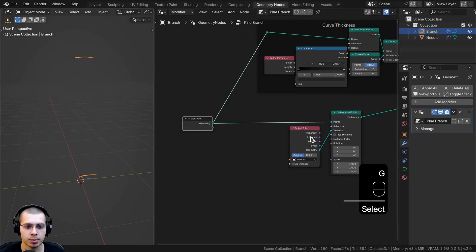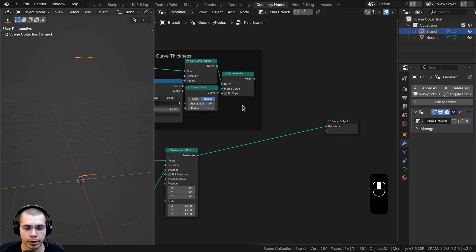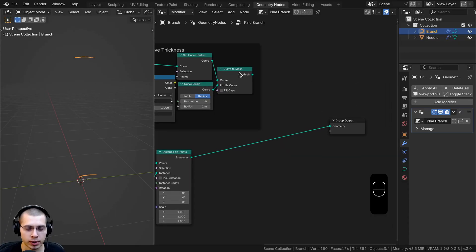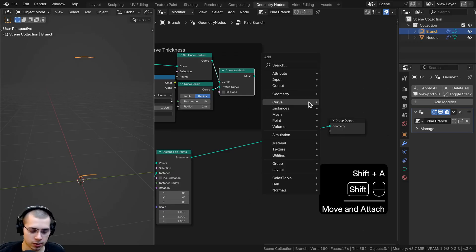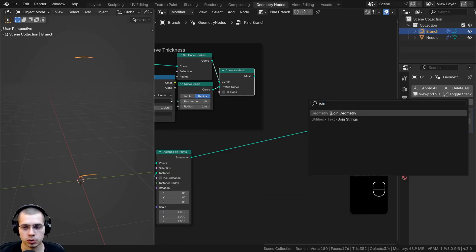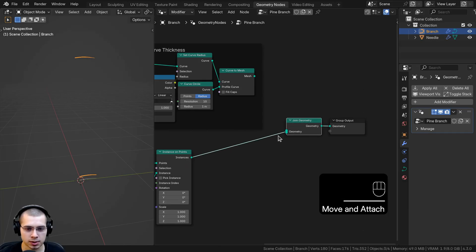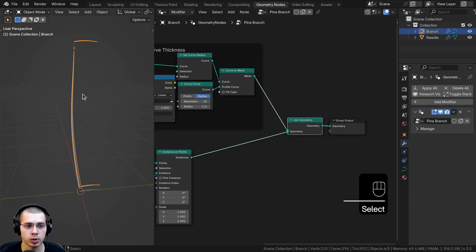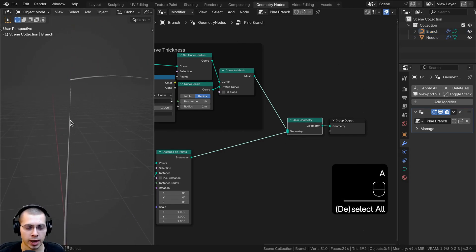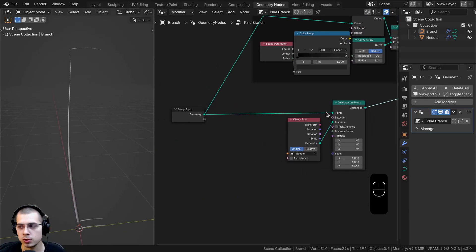I want to add more points along the branch, but first I still want to see the branch thickness, so I need to join them together. I'll search for Join Geometry, place it here, and connect both the Instance on Points and the Curve to Mesh into it. That way we have both the branch and the needles visible. Now I need to add more points because there are only two right now.